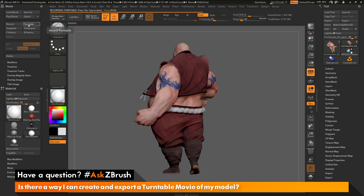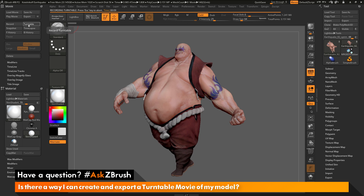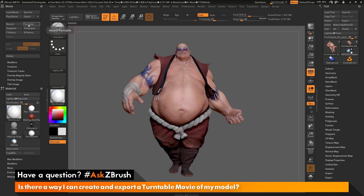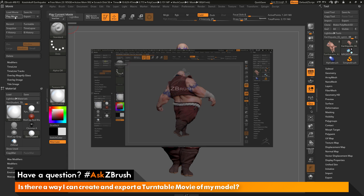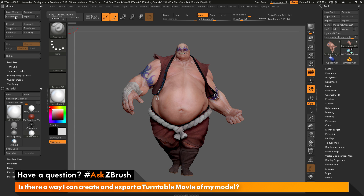After clicking the Turntable button, Earthquake is spinning around and ZBrush is generating a movie. After the movie is created, you can preview it by clicking the Play Movie button. With the default settings, you'll get a movie that fades in, shows all the UI, and then fades out — which is probably not exactly what you're looking for.